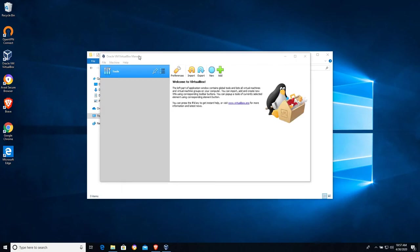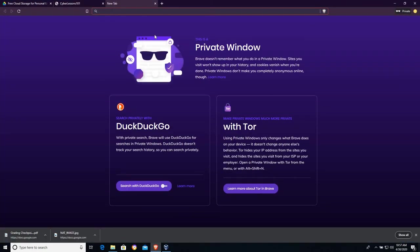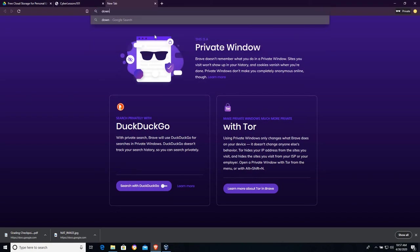So here I am with VirtualBox open. The first step is we're going to look up a Linux distribution. We're going to download an ISO file that is going to allow us to boot an operating system within this virtual environment. So I'm going to look up download, and one of my favorites is Linux Mint.